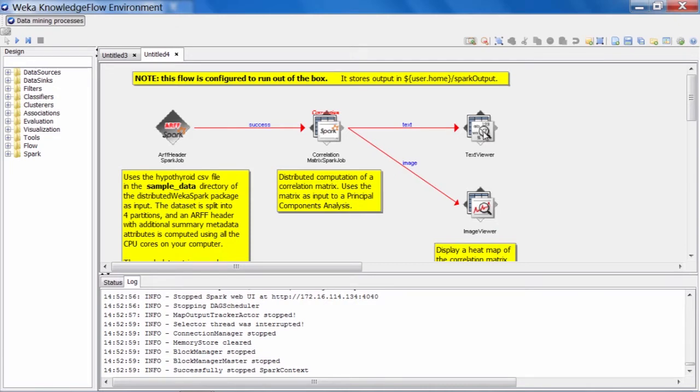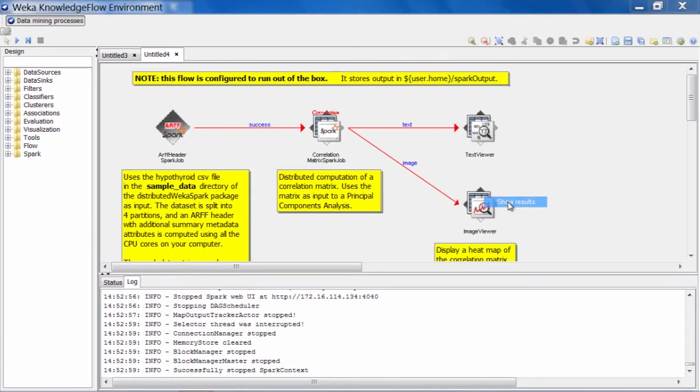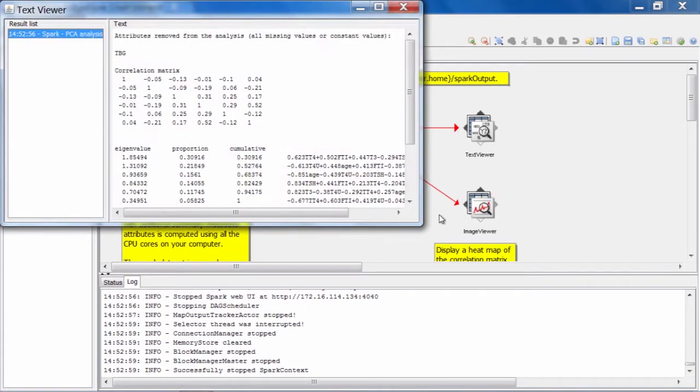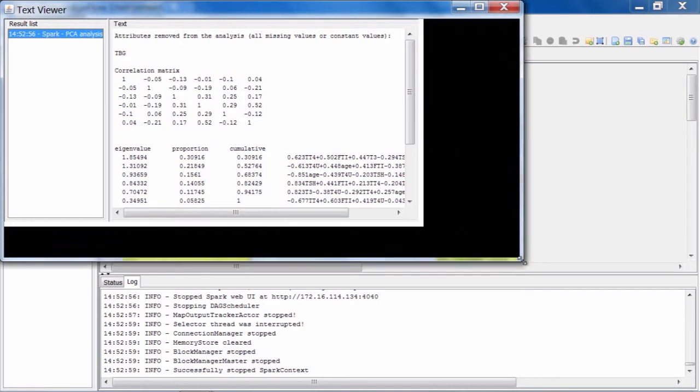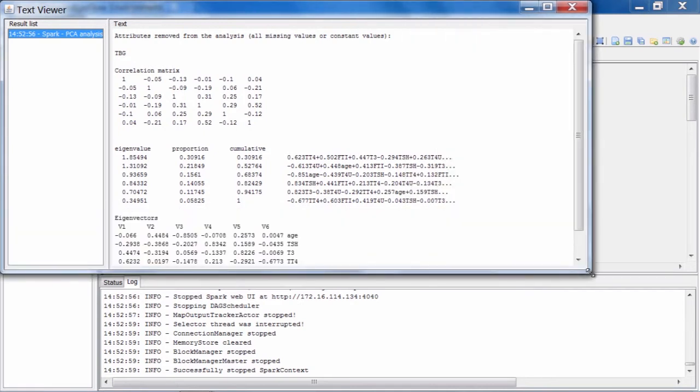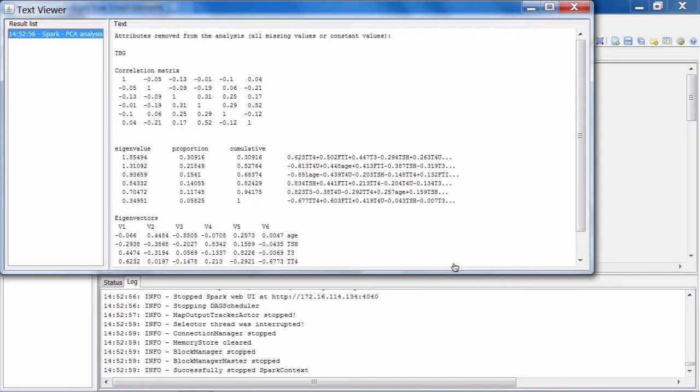Okay, let's open up the text viewer. So in the text viewer, we have the result of the principal components analysis and the correlation matrix that was computed. We can see that the correlation matrix and the principal component analysis only involve the numeric attributes that are present in the hypothyroid data.